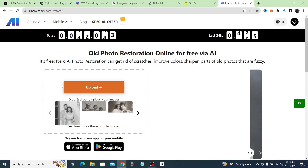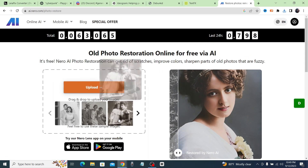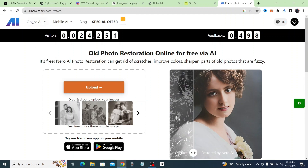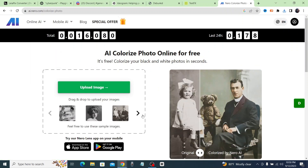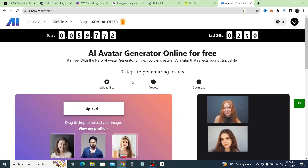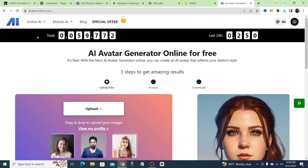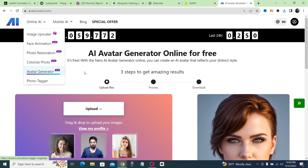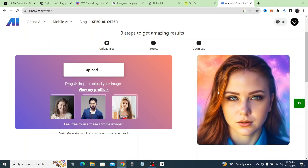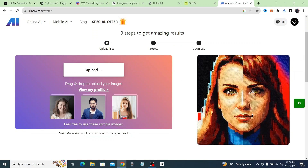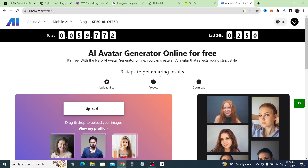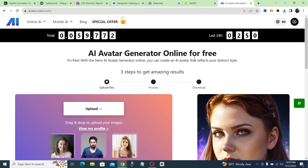Nero also has additional free tools: photo restoration to refresh old pictures to a new look, colorization to add color to black-and-white photos, and an avatar generator where you upload a few pictures of your face and it creates a cool avatar for profile pictures. That's four free tools in total on Nero.